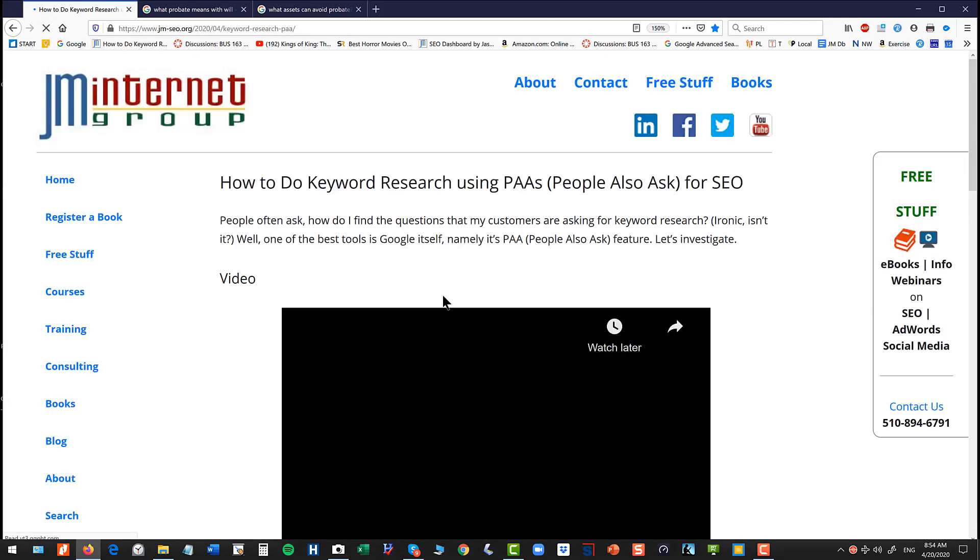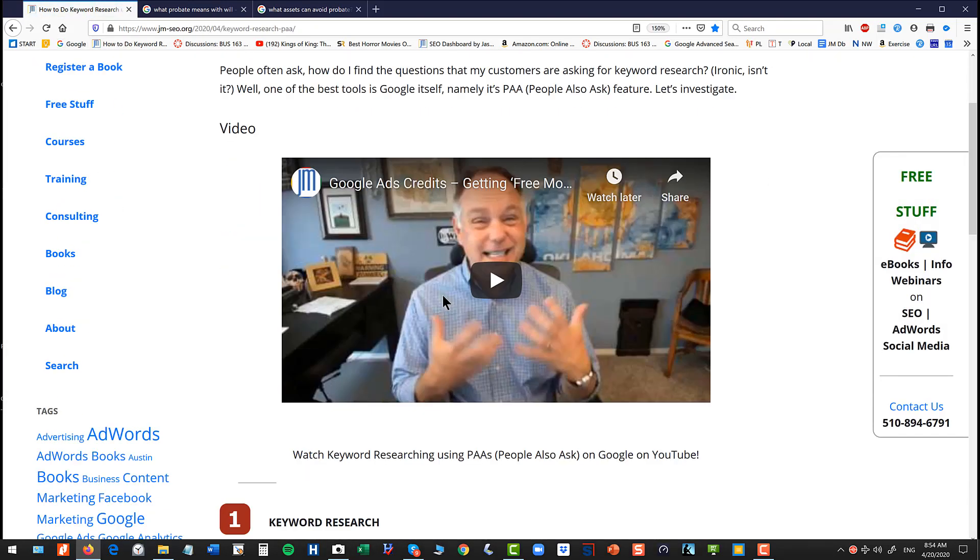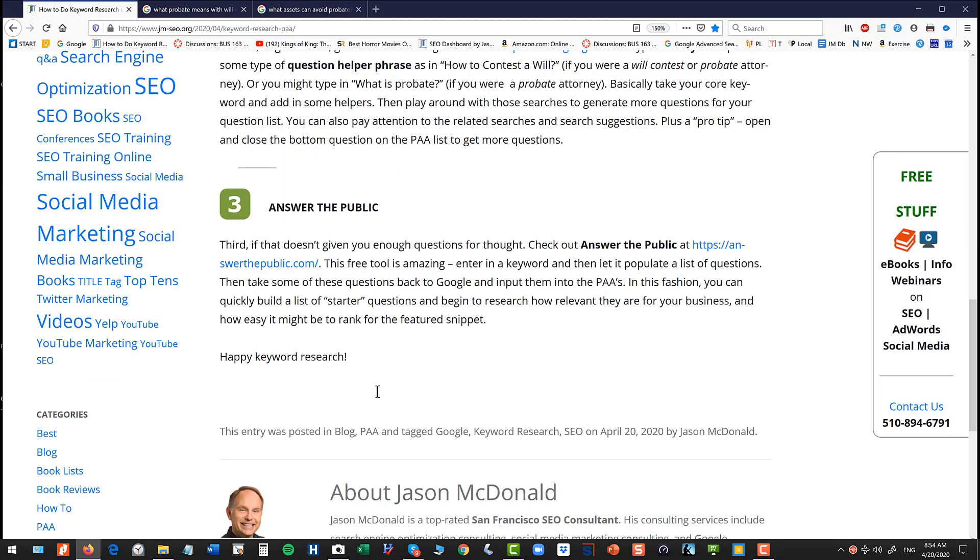Alright, so let's just wrap up. So what we're doing is keyword research, which is fundamental for search engine optimization. We're looking at questions because people increasingly ask questions of Google. They type questions into Google. They talk into their phones. One technique is to go to the PAAs, people also ask on Google, and play around with the PAAs with a keyword and a question helper. And another technique is to use the free tool, Answer the Public. And at the end of this exercise, you should have a robust list of some great questions that you can write on your blog, put on your FAQ document, optimize your website around. So thank you for watching. I hope you got some information here for keyword research using the PAA function on Google.